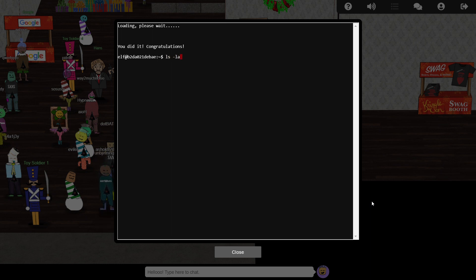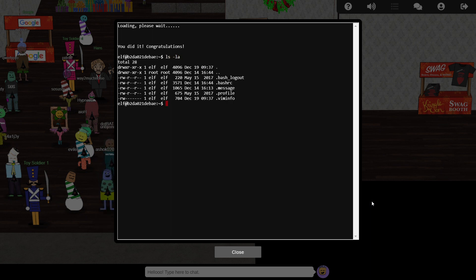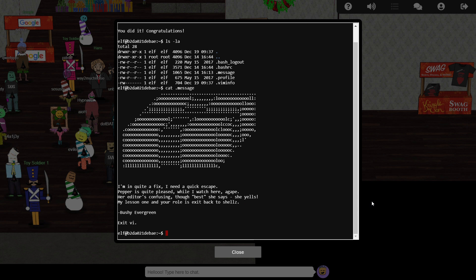Here we can see the home folder for the current user contains a few hidden files. One, .message, is the text that is loaded into Vi at the start of this challenge.